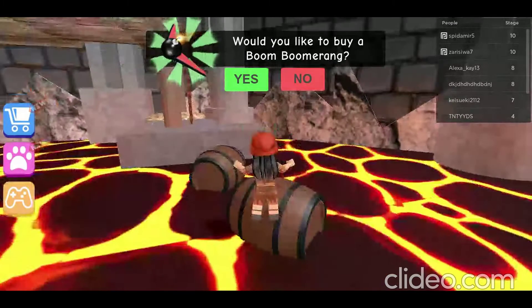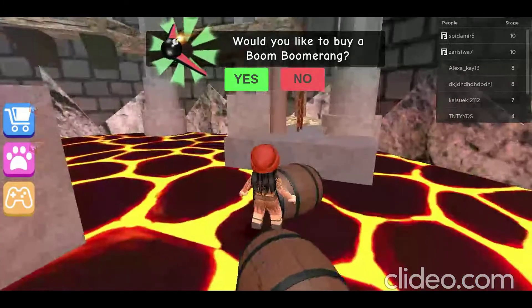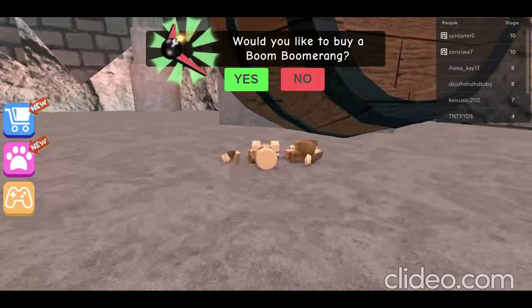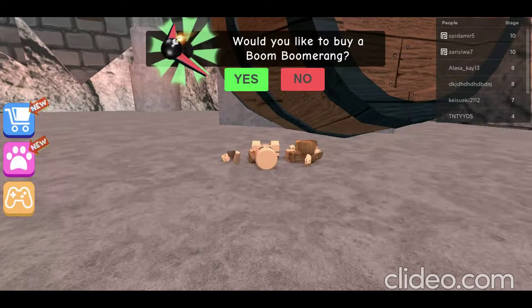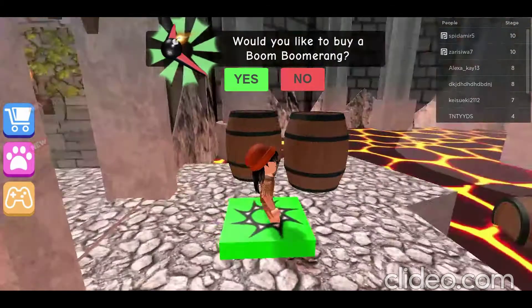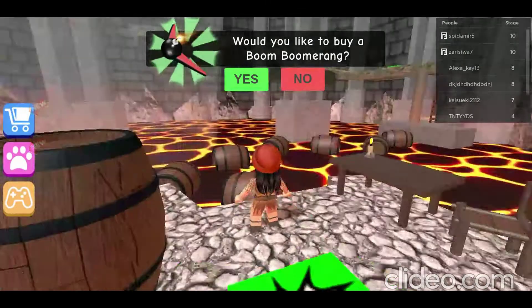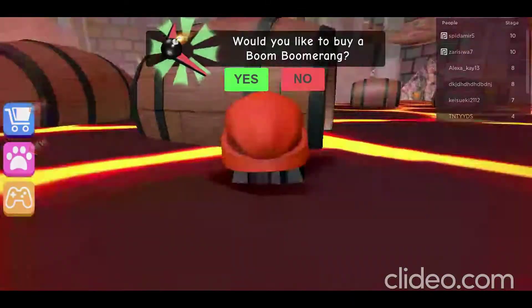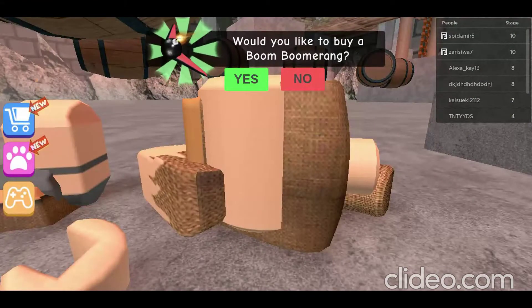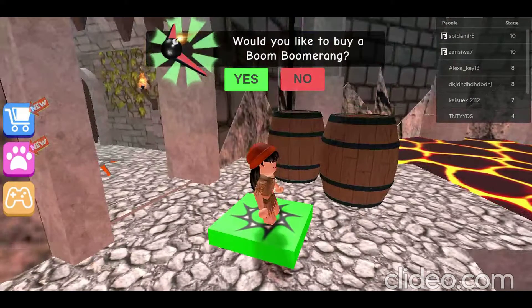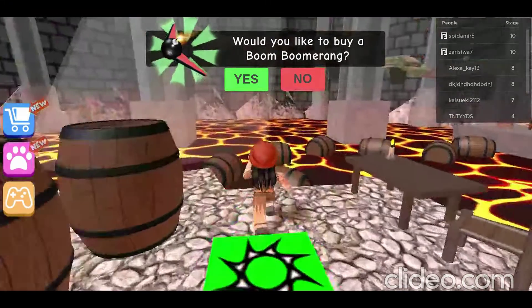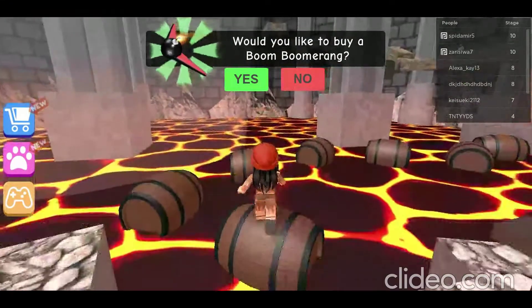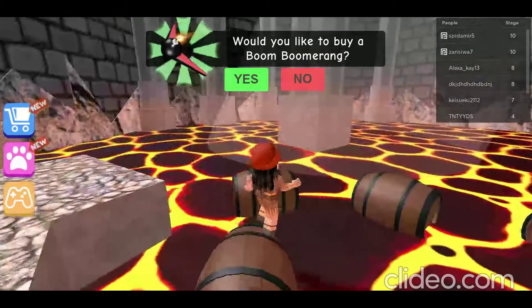I used to watch Guava Juice's gaming Roblox videos because they're really funny. We're so close to the end. Dang it. I guess I'm not good. I might take a couple tries.